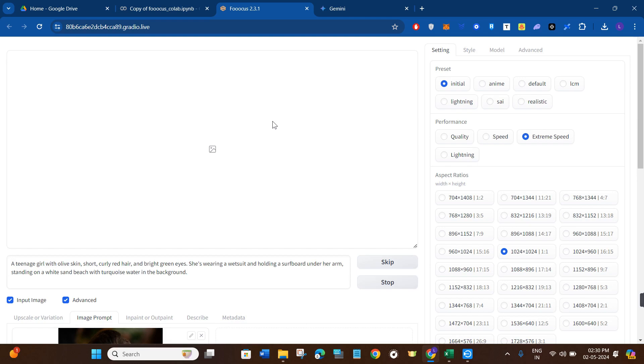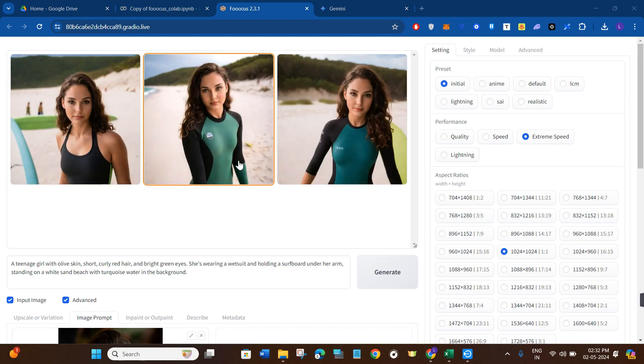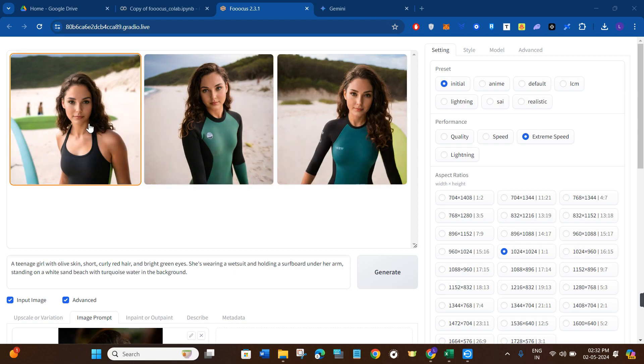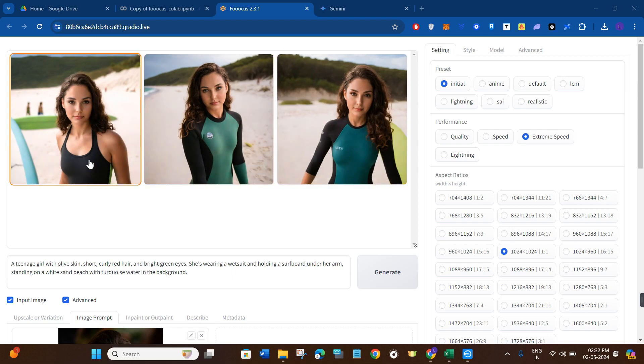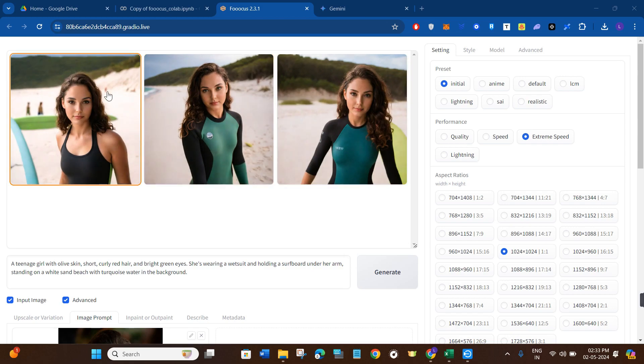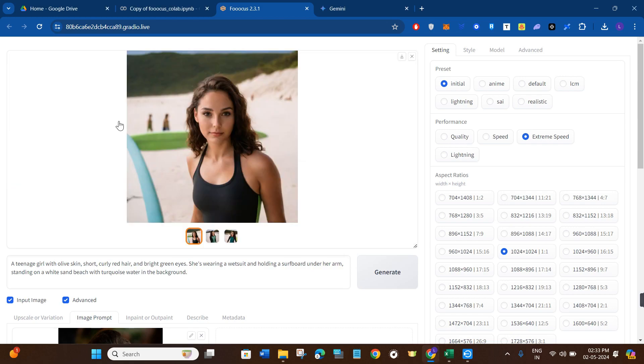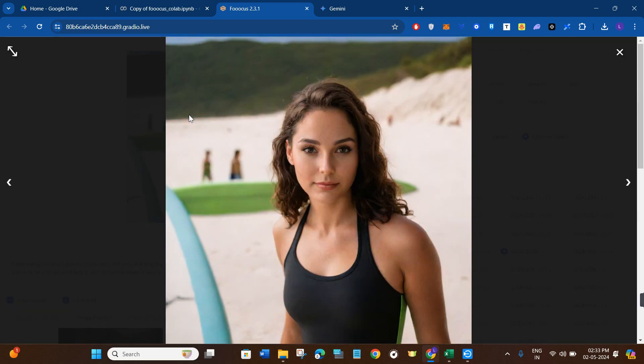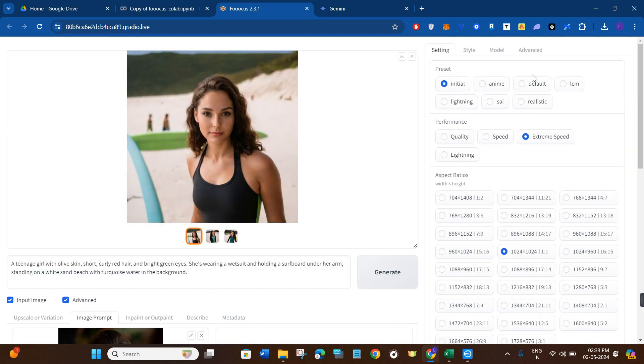Now after clicking on the generate button, it will take some time to generate the output for us, so you just have to wait for some time until it is doing so. As you can see over here, I asked it to give me three outputs and it has given me these three outputs over here. As I have selected the 1:1 ratio, it is also looking quite good. If I want to check any of the images, I simply click on it. In order to make it big, I'll simply click on it again.